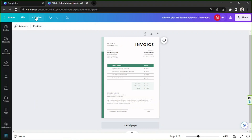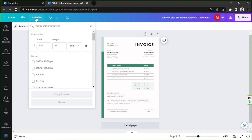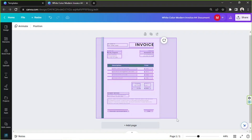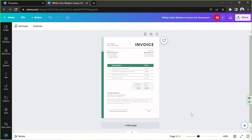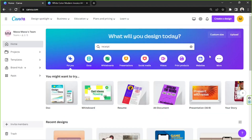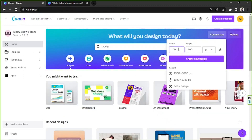Unfortunately, resizing is only available for Canva Pro users or those with a Canva subscription. If you don't have a subscription and want to resize, you can sign up for a free trial, or alternatively go back to the home page, click on Custom Size, and input your specific dimensions there.